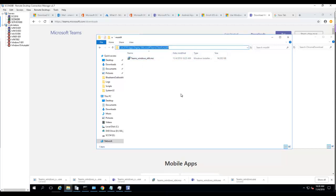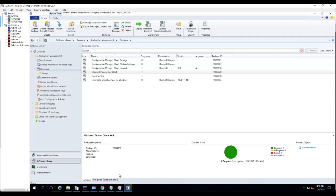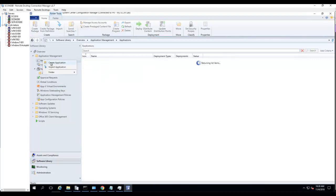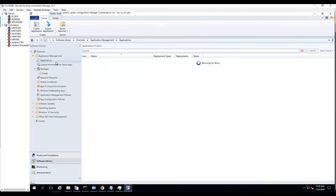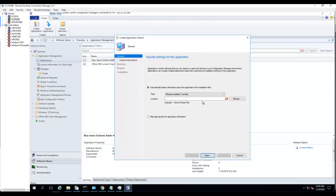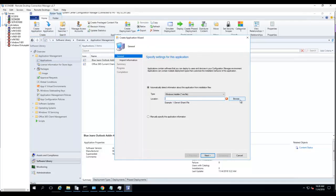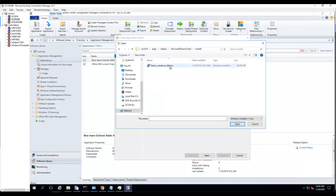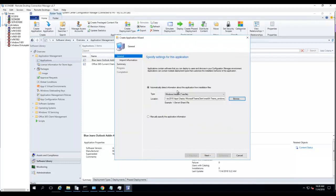When creating an MSI package in Configuration Manager, it's very simple. You go into Applications, right-click, and Create Application. You're going to browse to the MSI, click on that, and click Next.